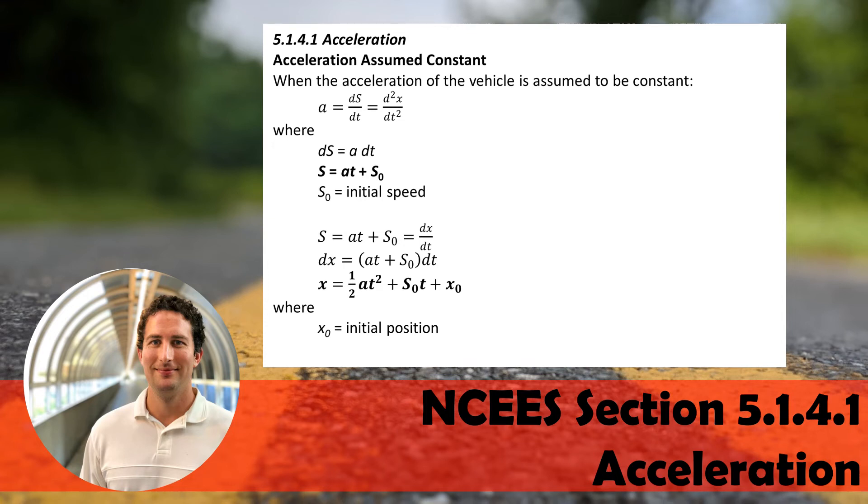In this video we're going to look at acceleration and in particular we're going to look at two equations and then an example problem that uses these two equations.